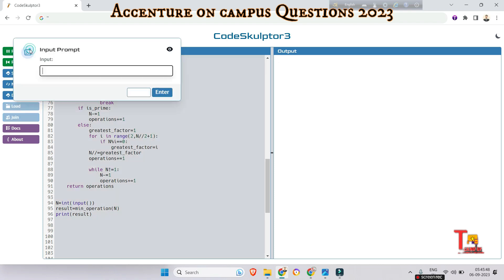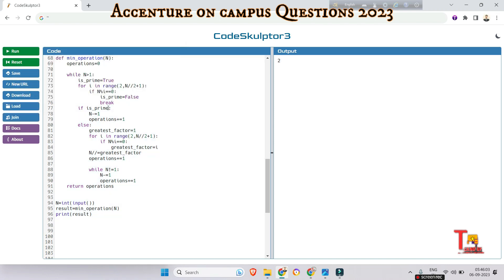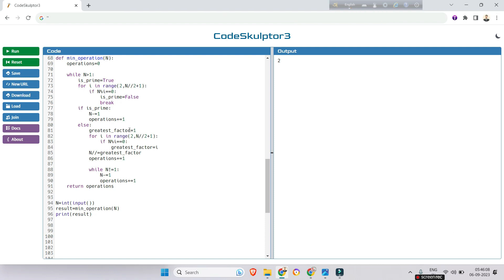For input 10 the output is 2, and for 17 the output is 3. Let's also try 24: divide by the greatest factor 12, N becomes 2, then 2 minus 1 gives 1 — so 2 steps, output is 2. I hope you've got the logic. If you have any problems, let me know in the comments. Please subscribe and watch the playlist for Accenture coding questions. Thank you!